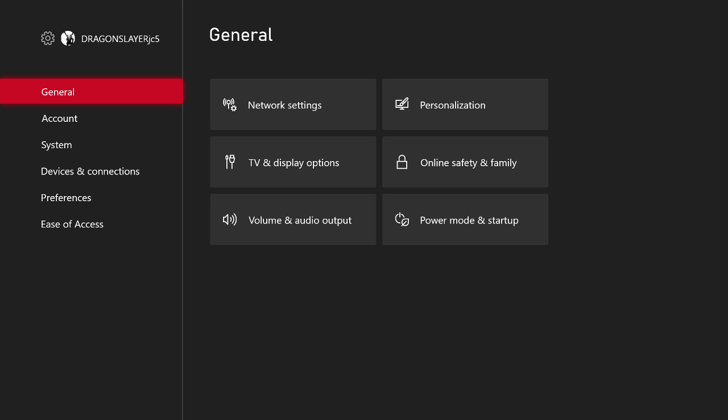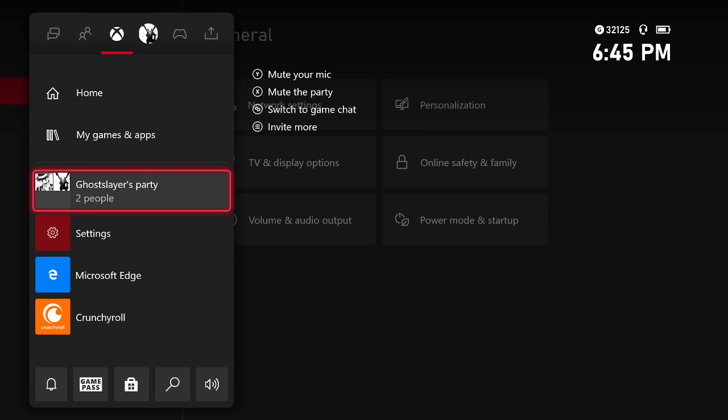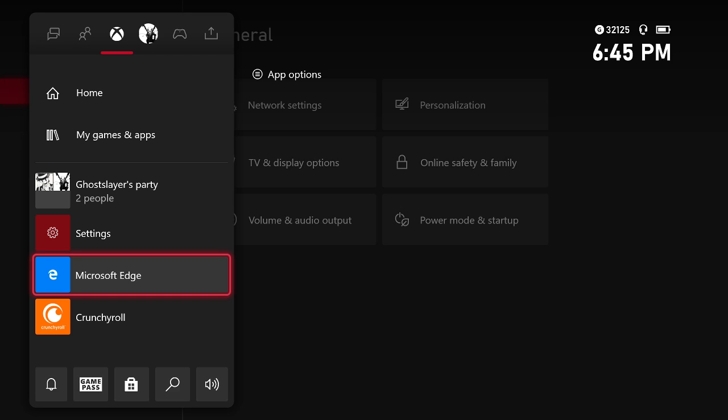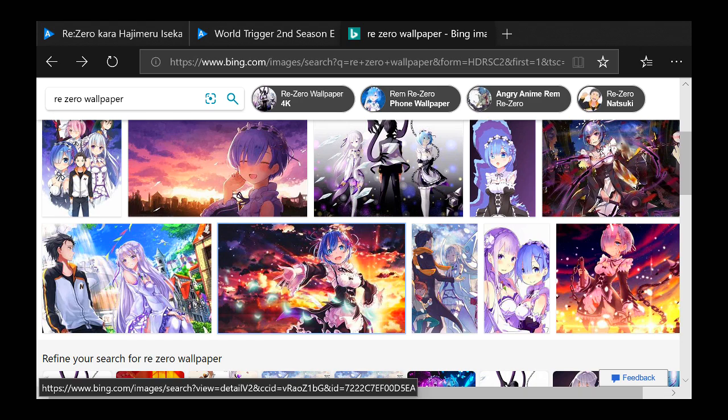All right, what's up you guys, welcome back to another video. This video I'll be showing you how to put custom backgrounds onto your Xbox. First off, you would have to go to Microsoft Edge on your Xbox and then type in the background you would want.